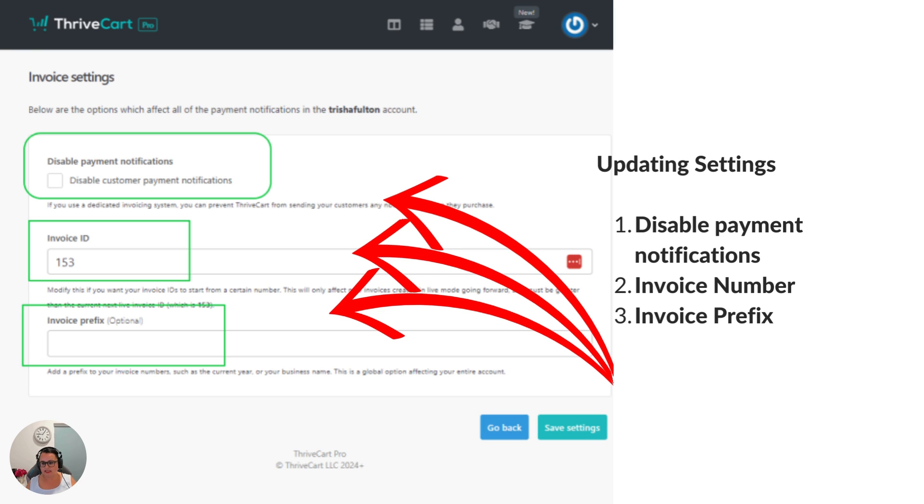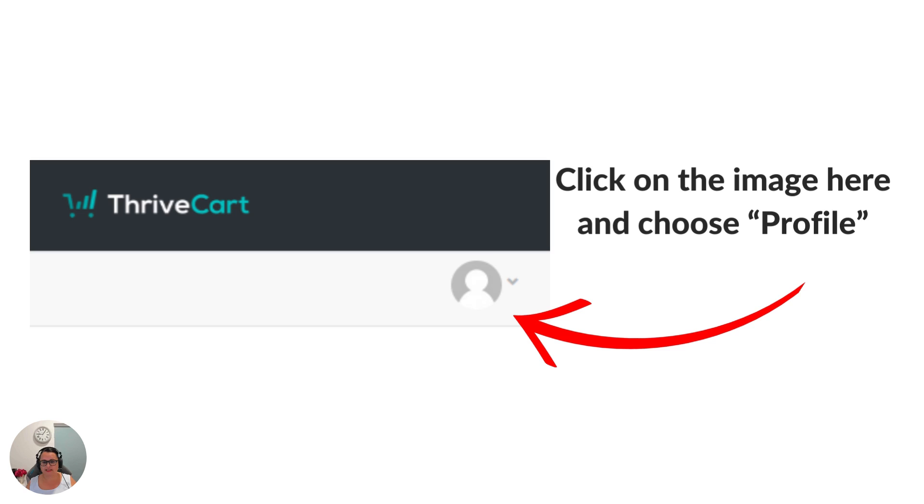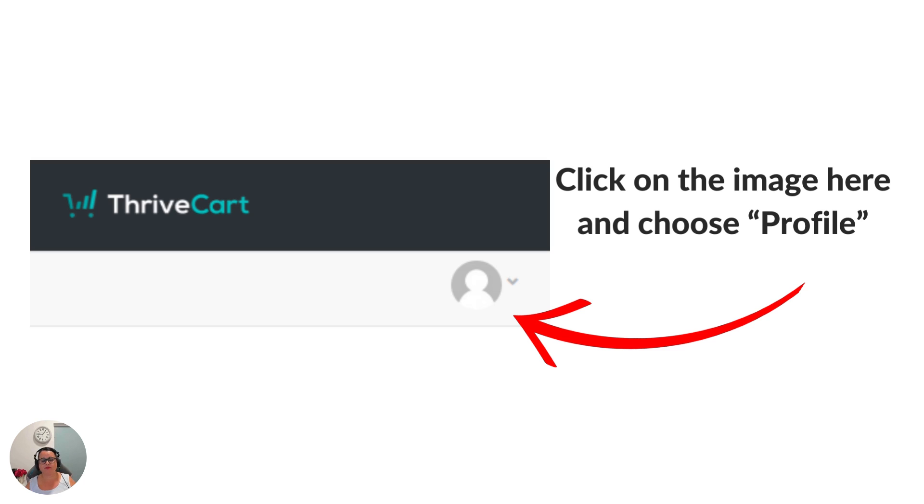So that's the first section, that's updating the settings. The second section is just as easy. When you go back to ThriveCart on the home page you'll see a black menu. You need to click on the little person picture. If you've uploaded a profile picture of yourself to your ThriveCart account this will be the photo of yourself. If you click on this where it says profile, then it will show you can choose to update the invoice settings.